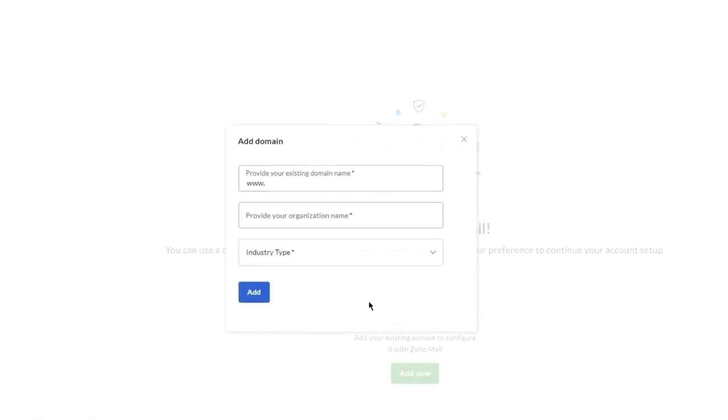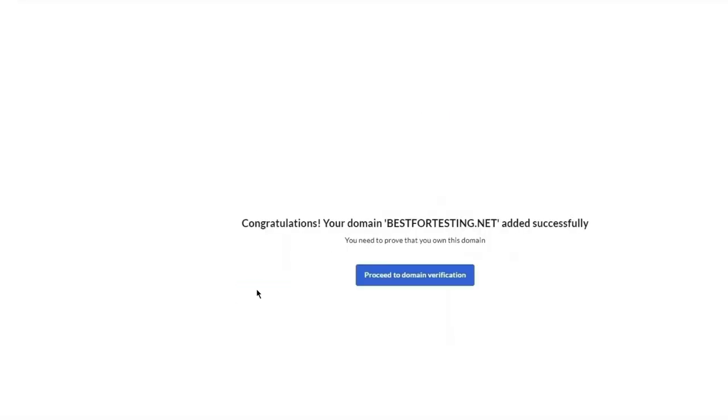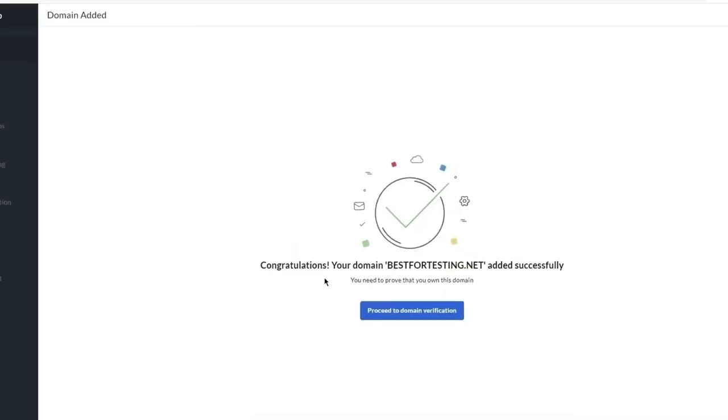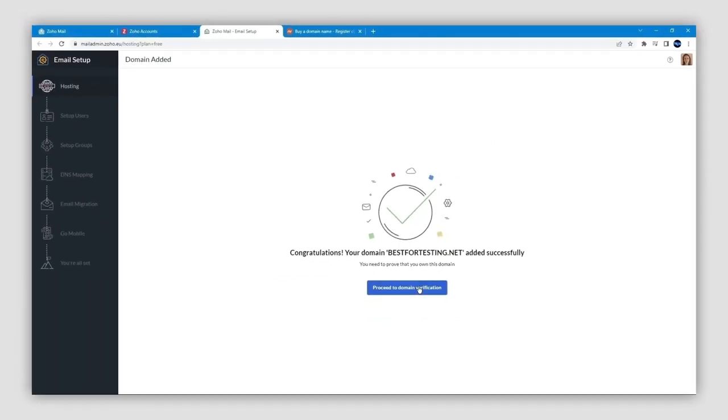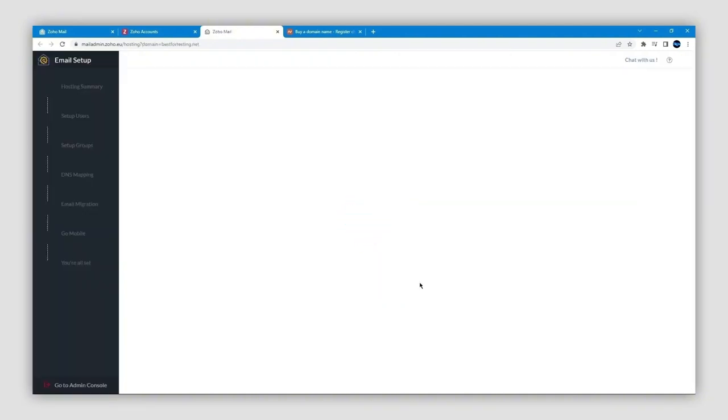Now you want to add your domain name, your organization name, and your industry type. When you've entered that, just click on the Add button, then click on the Proceed to Domain Verification button. This is just to prove that you are the owner of the domain.